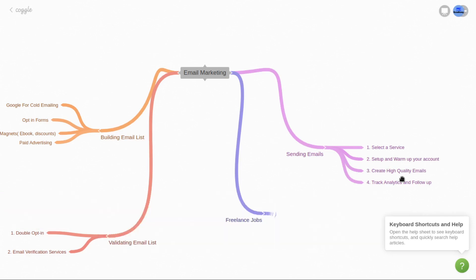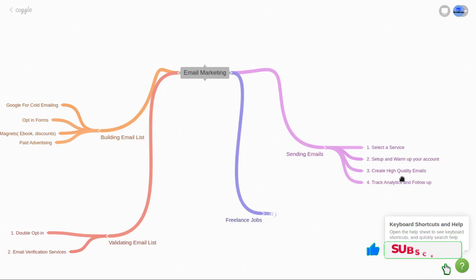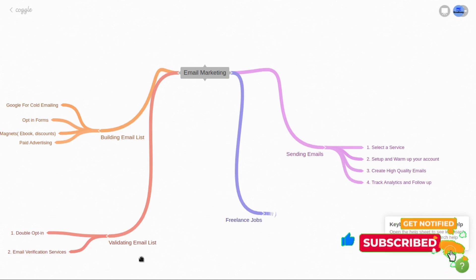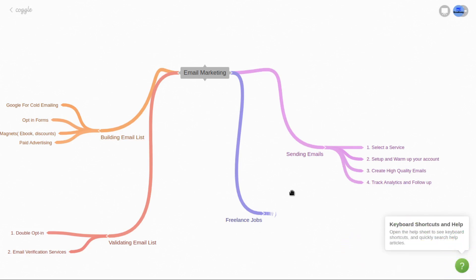You can create high-quality, interactive emails using the drag-and-drop email builders in applications like MailChimp, Omnisend, or Sendmail. Use these email builders to create your email newsletters, and then send your emails to the validated email list you have built. These are the steps you can use to send your emails using any email application or email service.